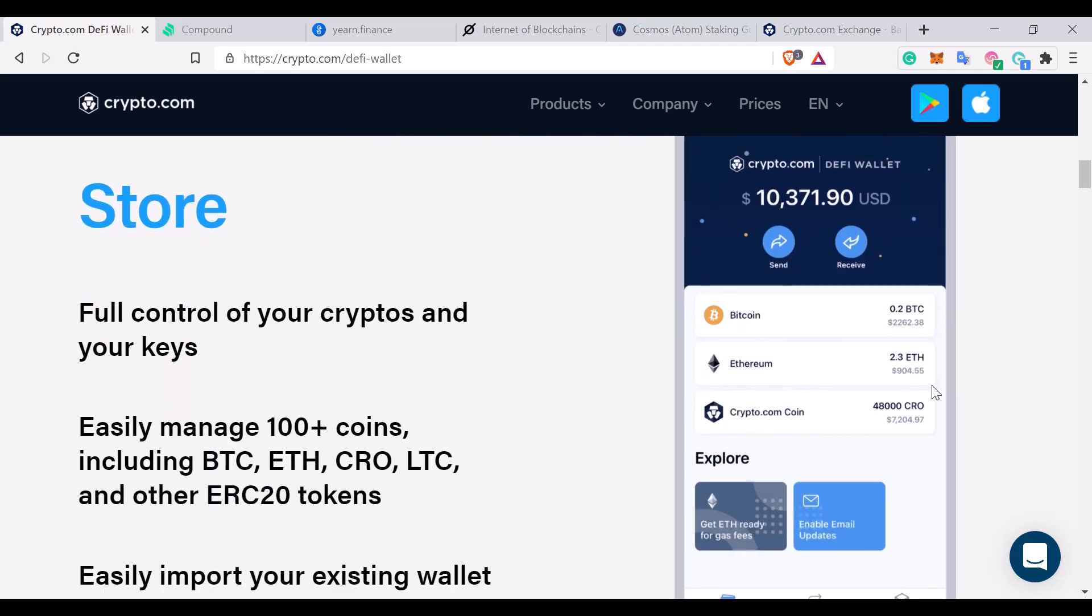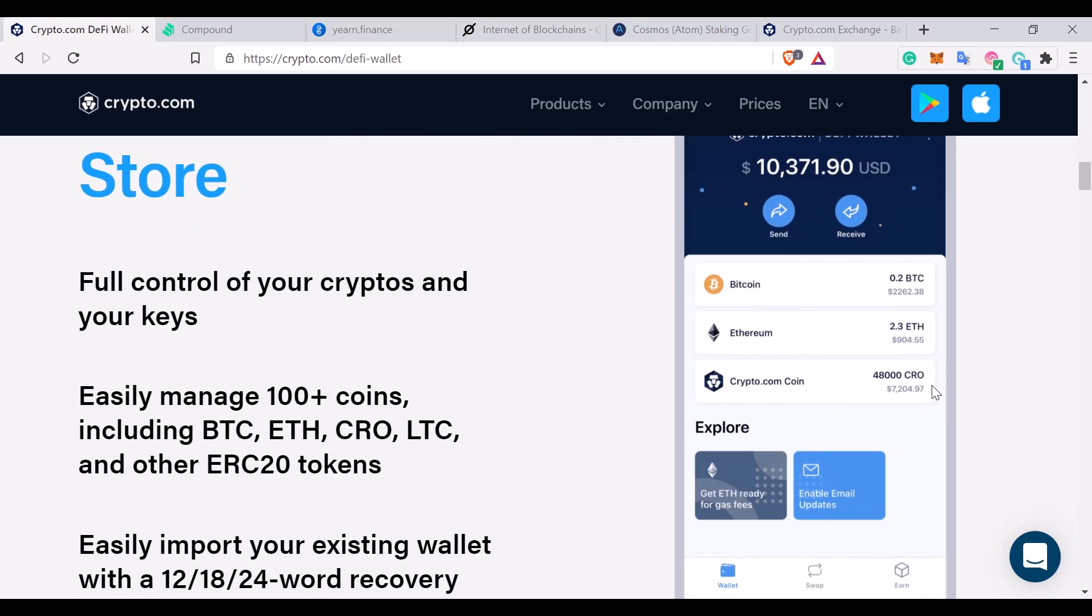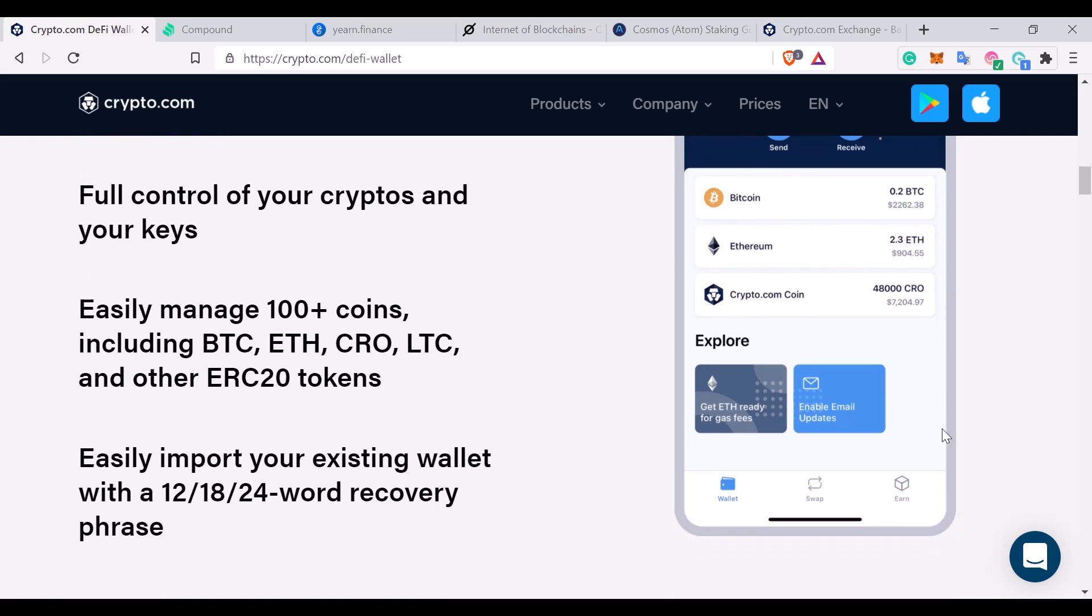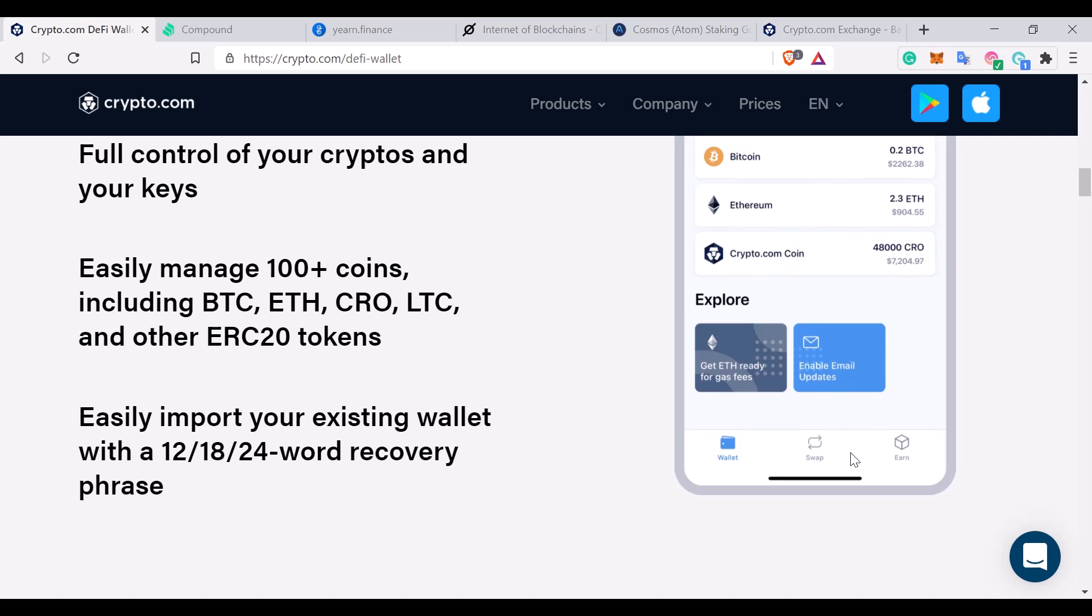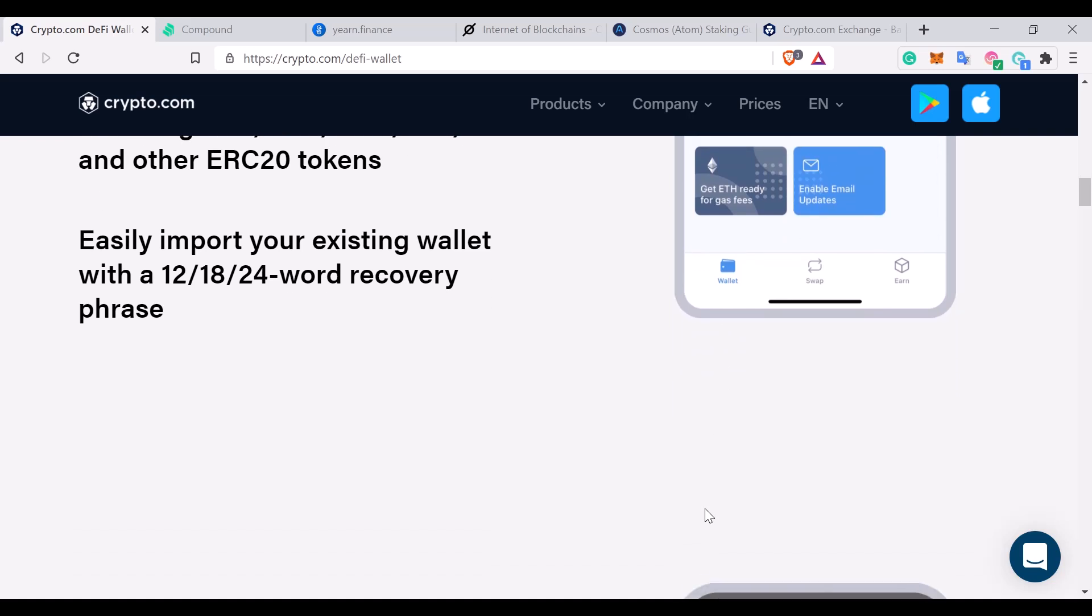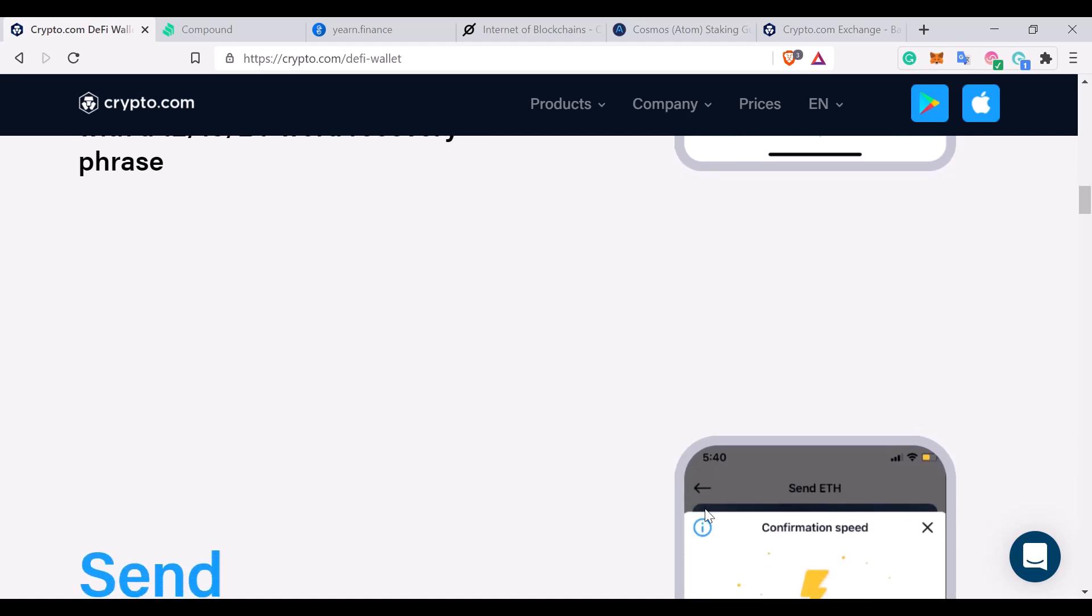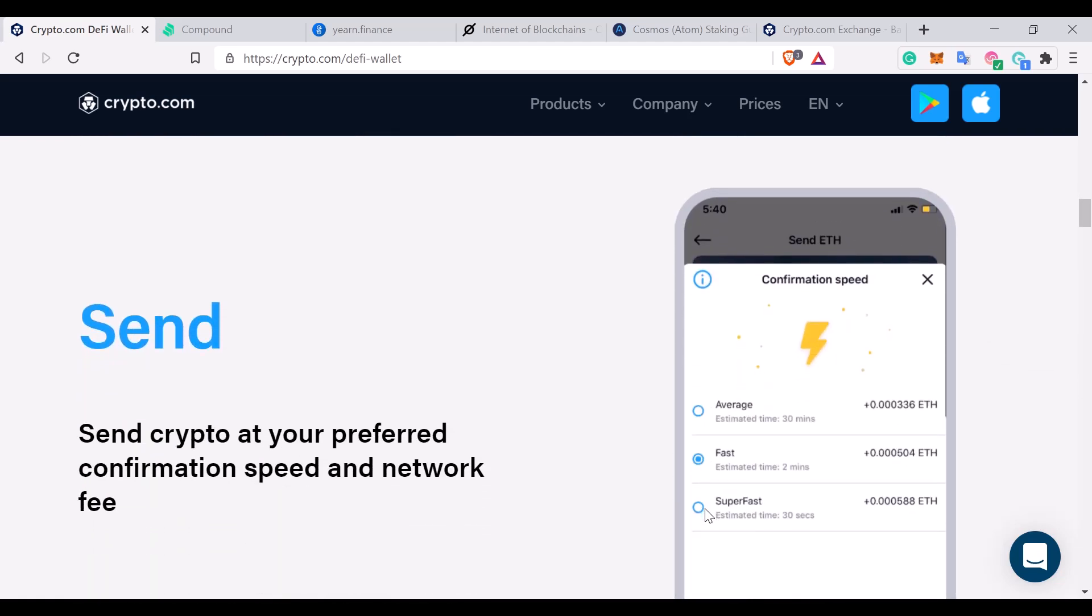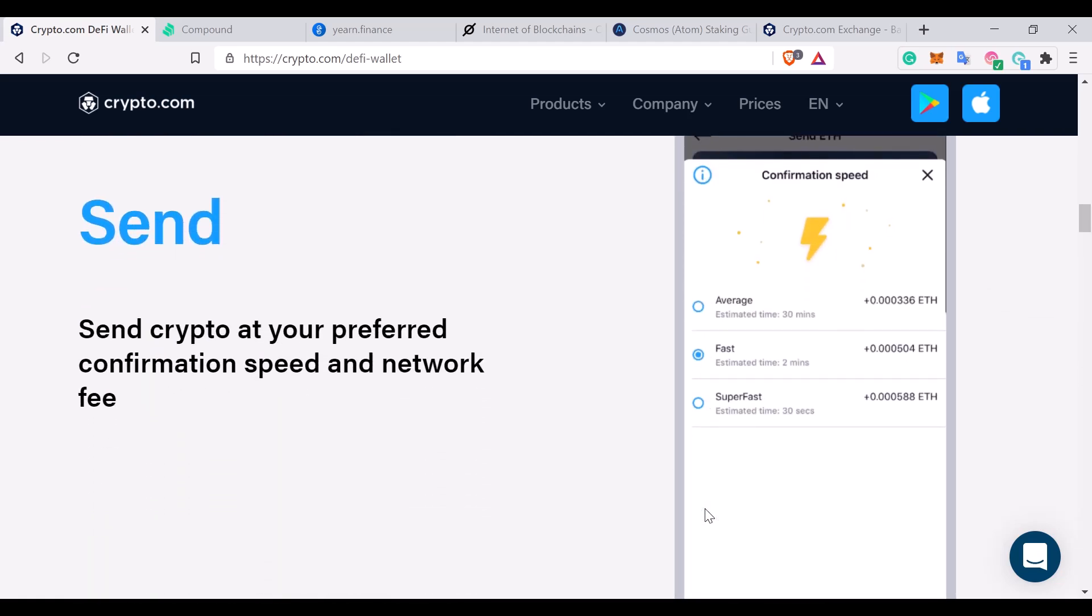So the DeFi wallet is there to allow you to interact with the blockchain directly, as opposed to an off-chain interaction what might happen through an exchange, where you're not actually directly interacting with the blockchain itself. You're interacting with the exchange who is then by proxy eventually interacting with the blockchain maybe on a 24-hour basis or once per day basis. With this you're actually interacting live with the blockchain and every transaction that you make is stored forever in that blockchain. So it's a real way of managing your cryptocurrency without having to rely on anything else other than your access to the blockchain.